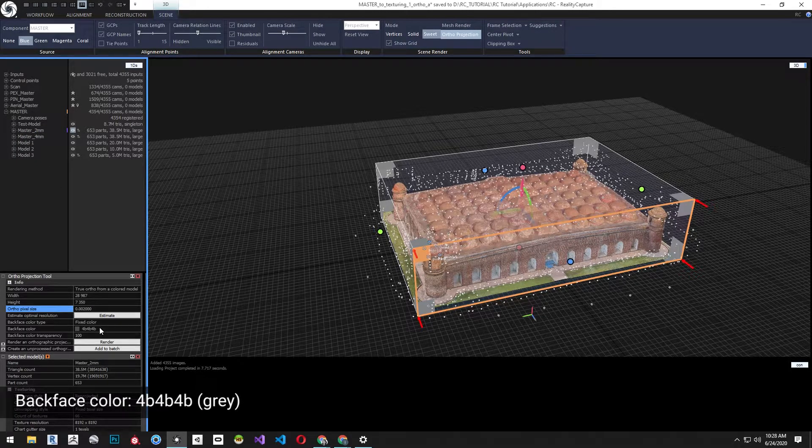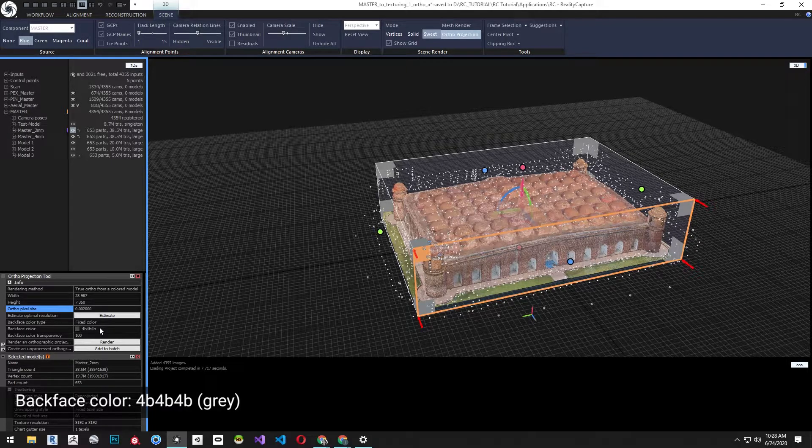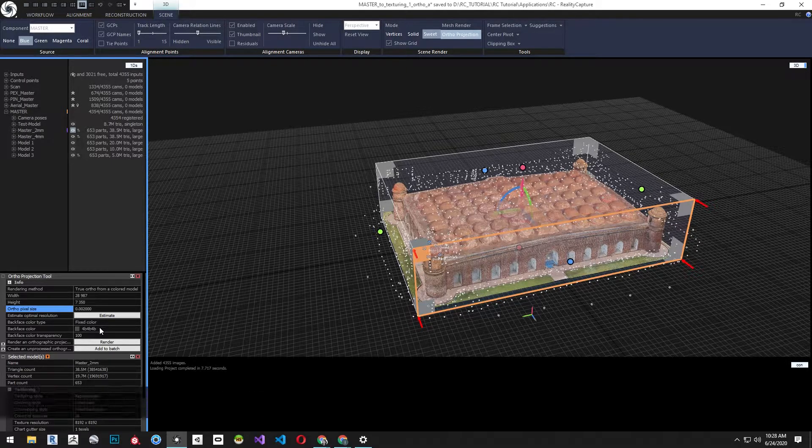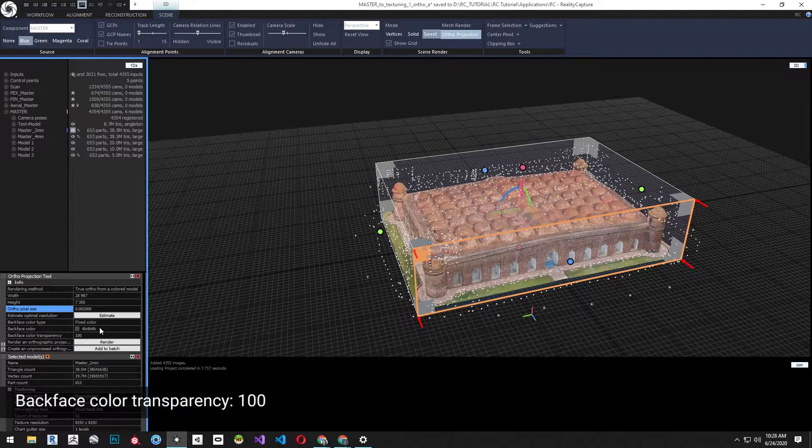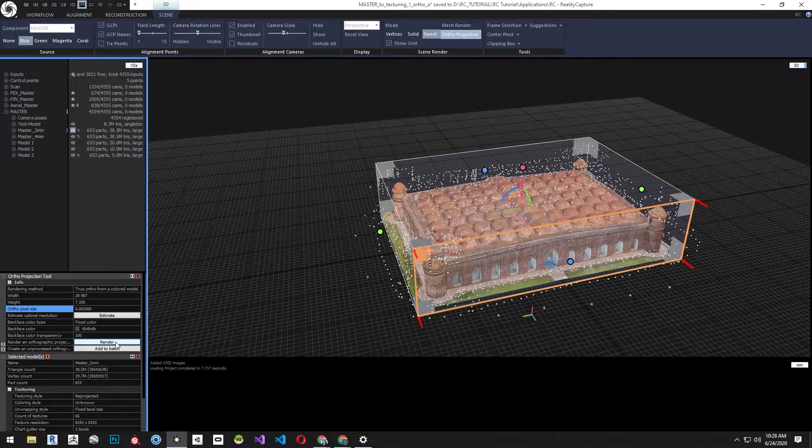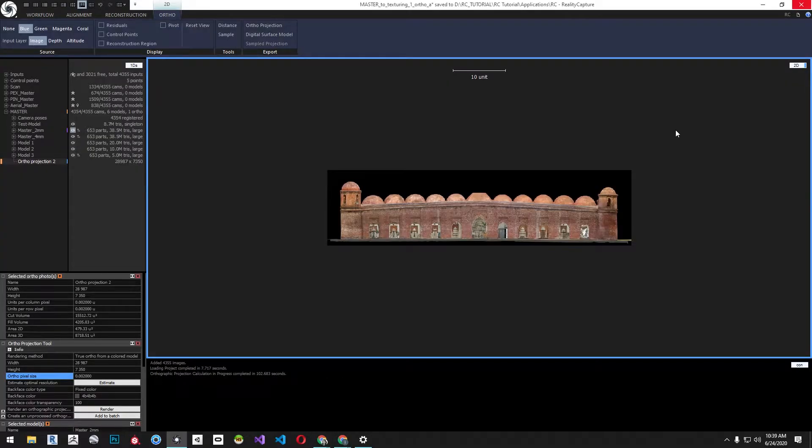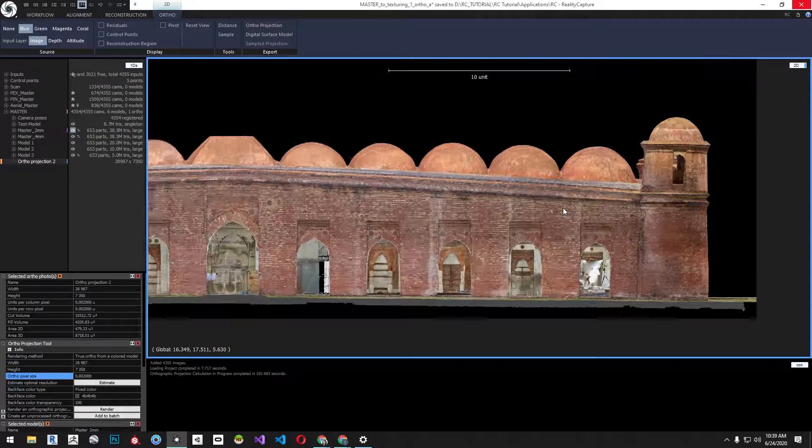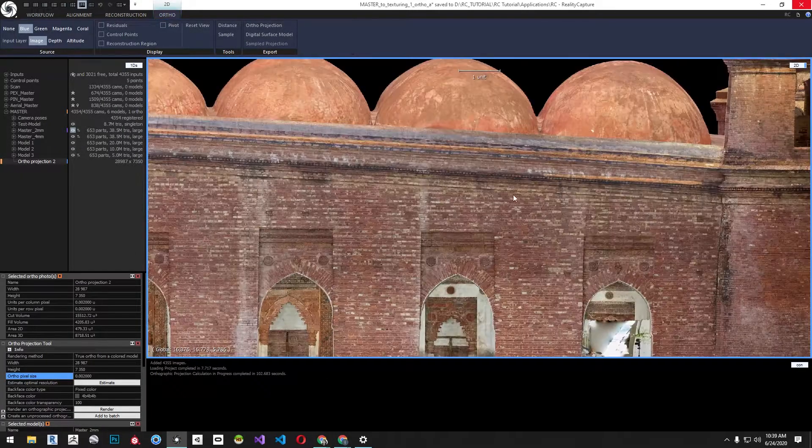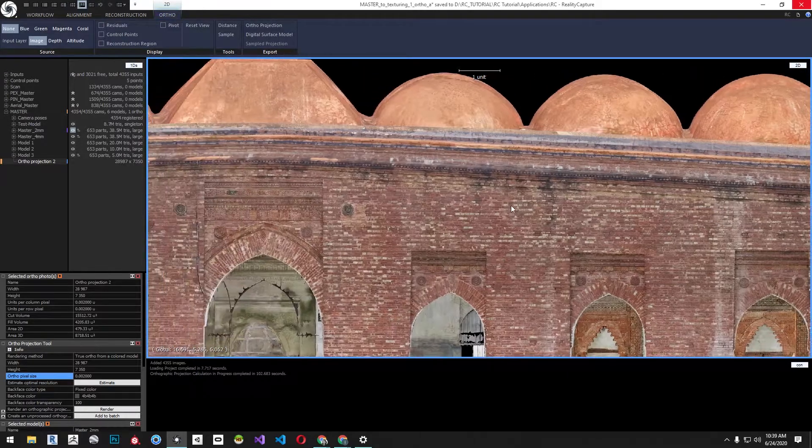We can change the back face color as well. In this case as we slice through the model we'll see untextured portions and we'll change into a gray color. And we'll set color transparency to 100. Next click render. After the render is complete you can zoom in and look at the quality of the orthographic image.